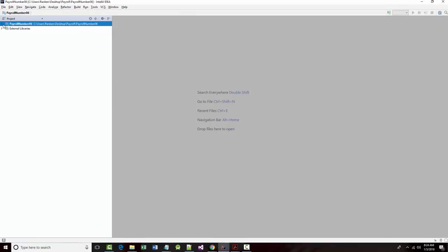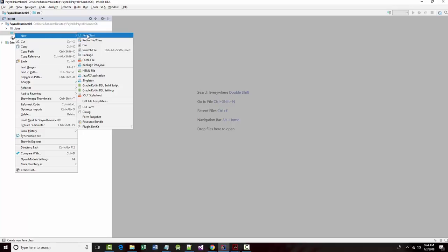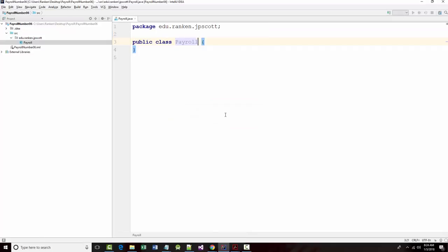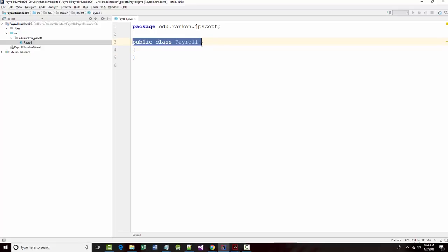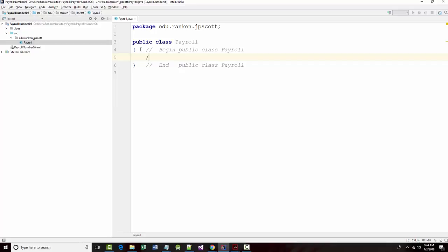The first thing I'm going to do is come in here and under my source, I'm going to create a new Java class, and I want this as always to be edu.rankin.jpscott.payroll. Nothing new there. But it is going to start changing now. I'm going to write this one from scratch. This may end up being a longer lecture than most, or I may have to break this into parts one and two, because I'm more concerned with you understanding what's going on here than anything else.